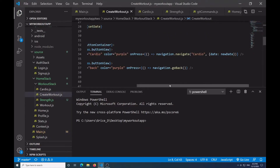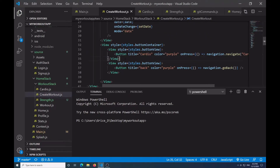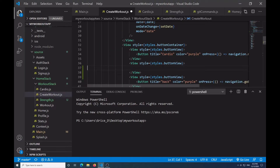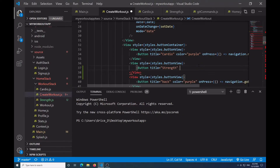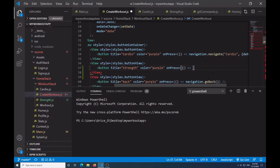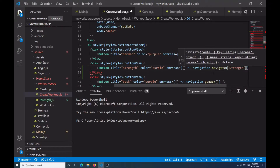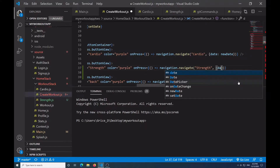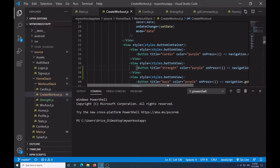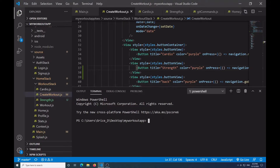Then in my create workout, I want to create another button. I'll add a View with the same cell style, put a Button inside with title equal to 'strength', color equal to purple, and the onPress is going to navigate using navigation.navigate to 'strength', passing in parameters like date: new Date, then close that off.